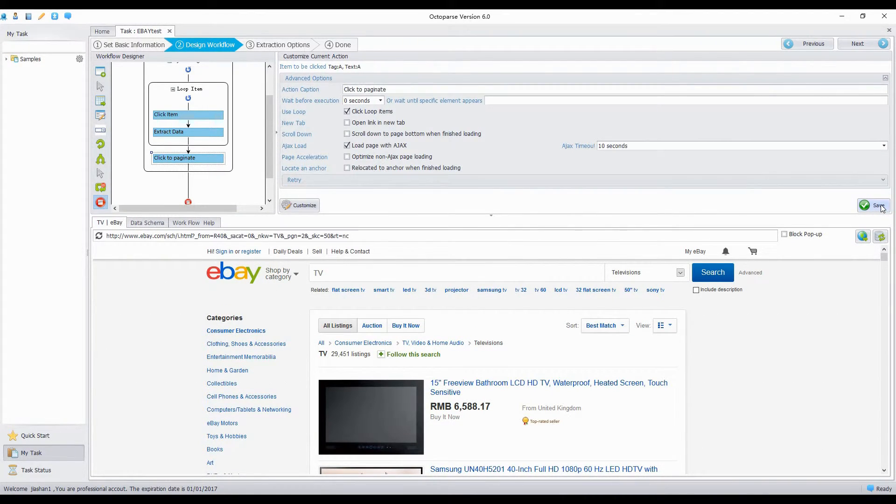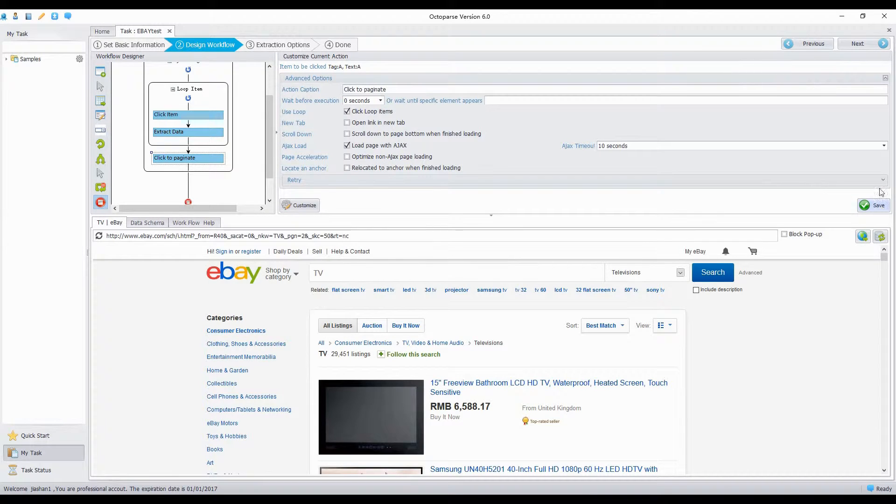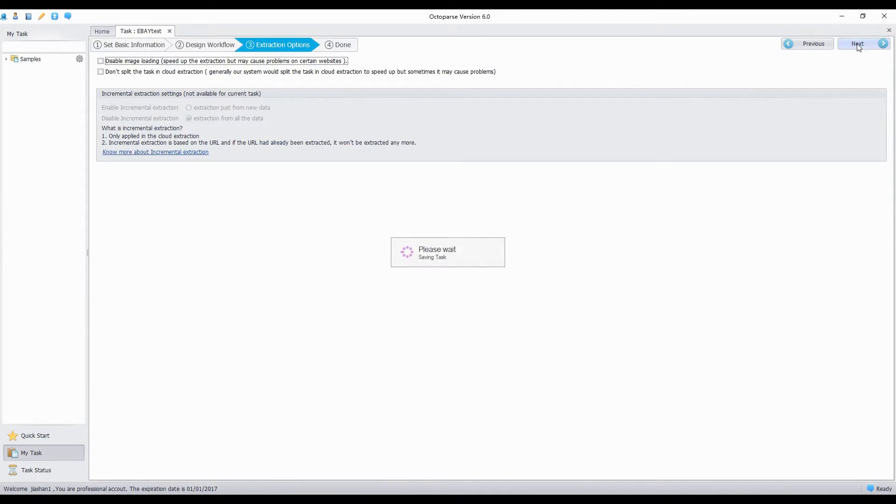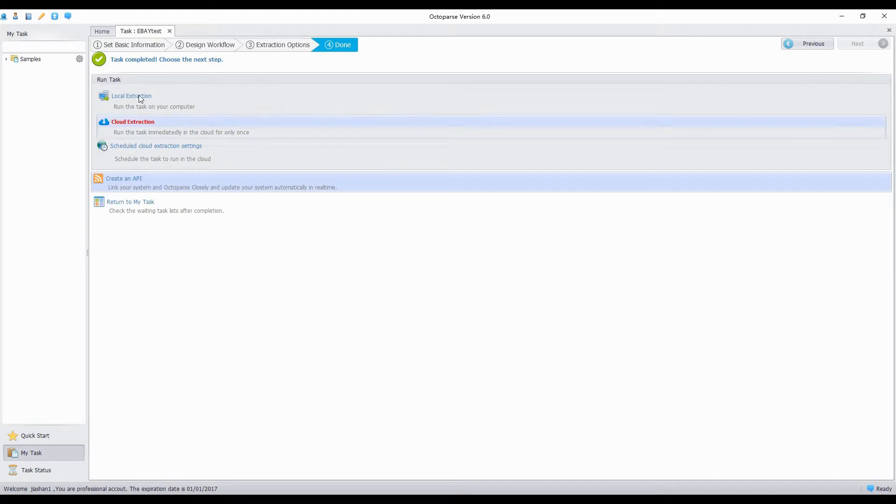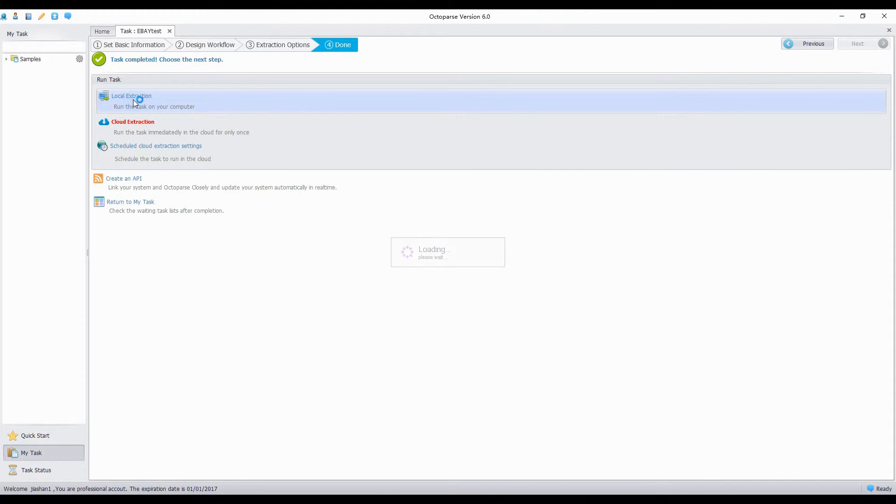We finished configuring rule. Click Next. Disable the image. And click Next on the top right corner. Then click Local Extraction to run the task.